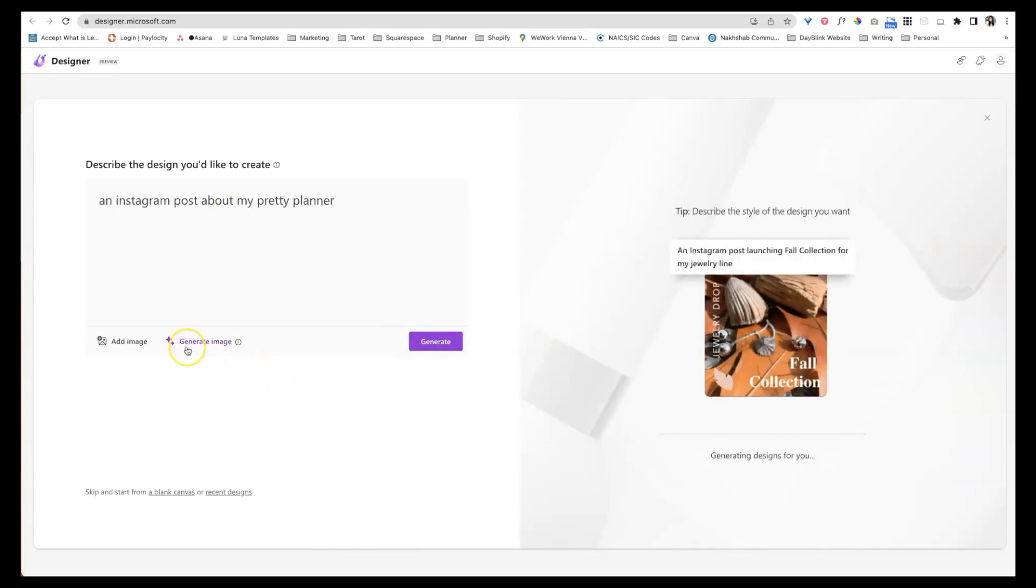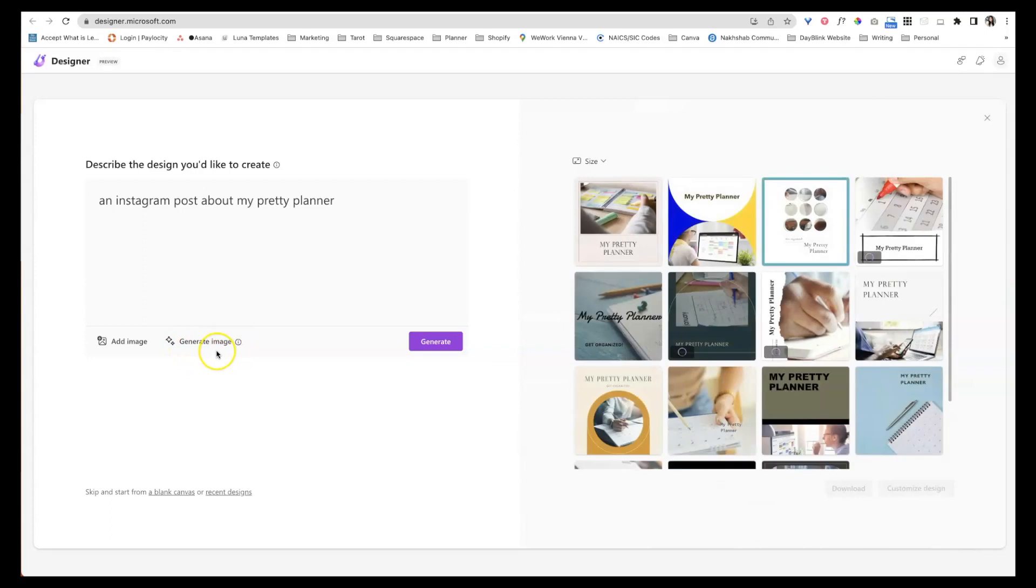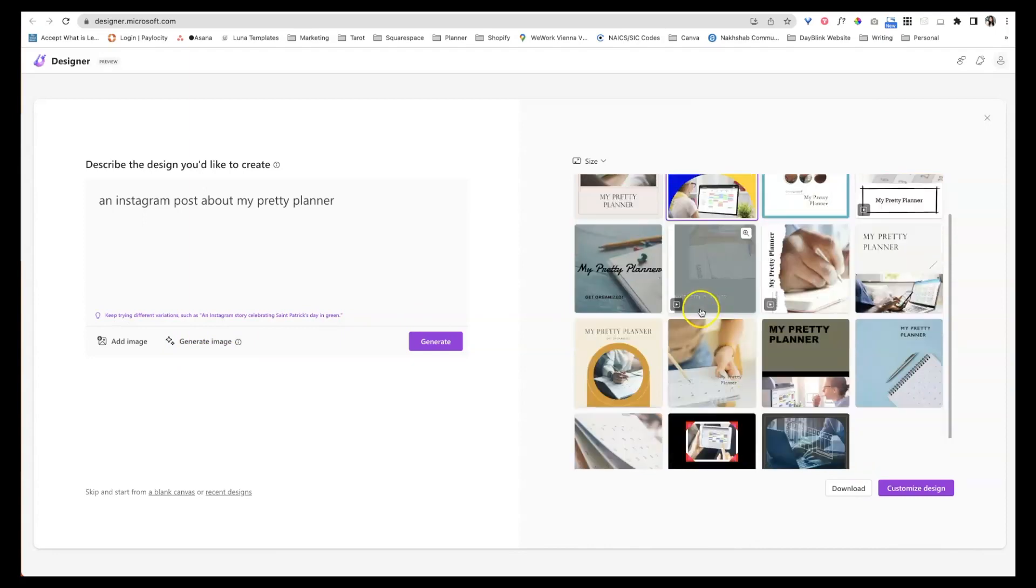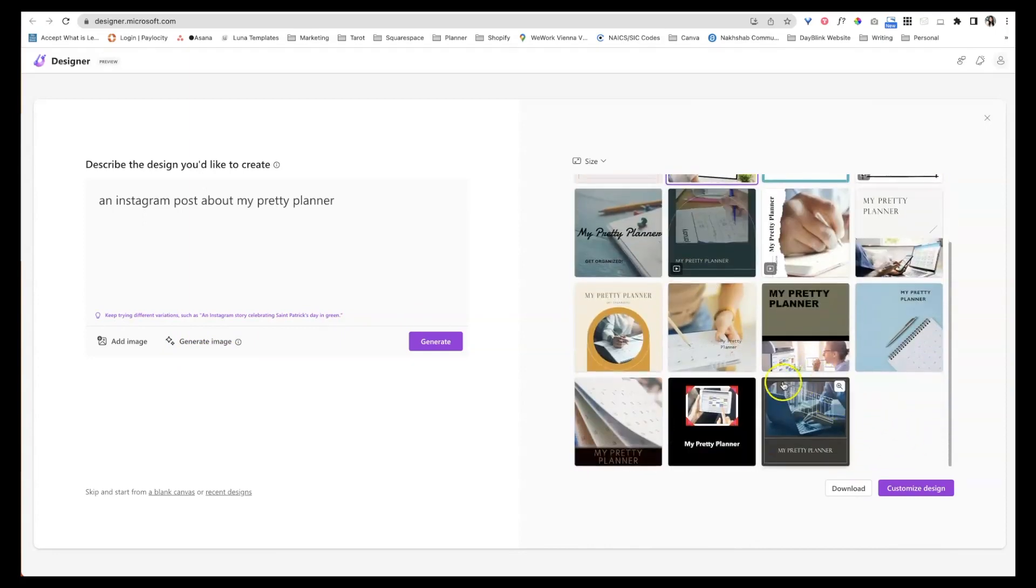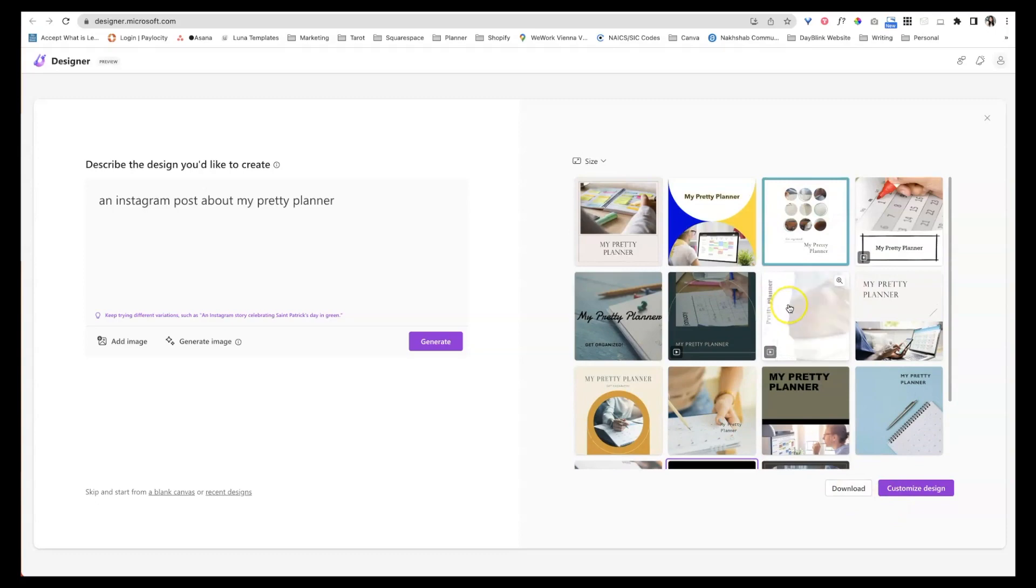Now I would not suggest hitting generate image. It actually didn't do a good job. It was just kind of like scary stuff. Do you recognize, I recognize this woman from stock photos. I don't know if anyone else does. It's possible I've been creeping around stock photos too much, but it doesn't really matter what you pick because it's going to give you the option to change your mind.